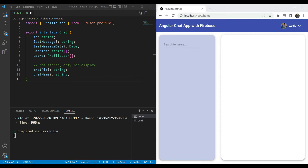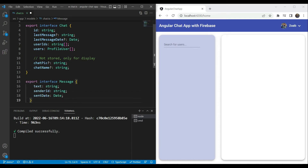Let's also define the message interface here while we're at it. We're going to add the message interface, which has a text, the sender id, and the sent date — according to what we decided initially with the data structure.